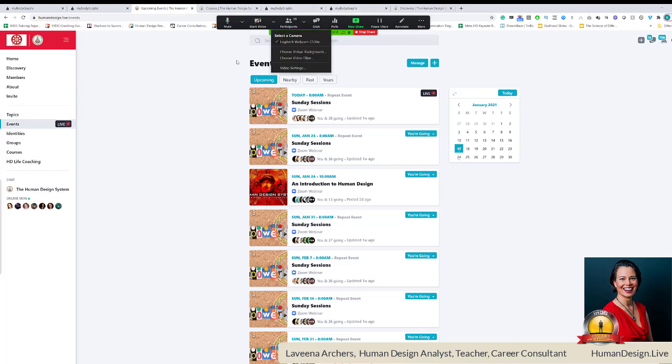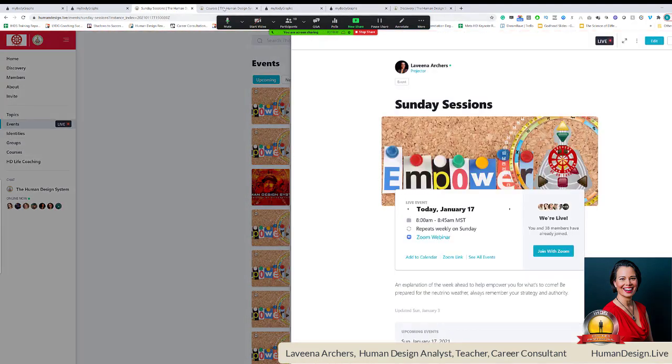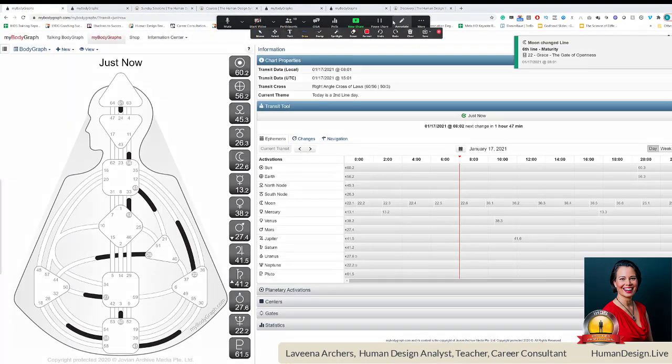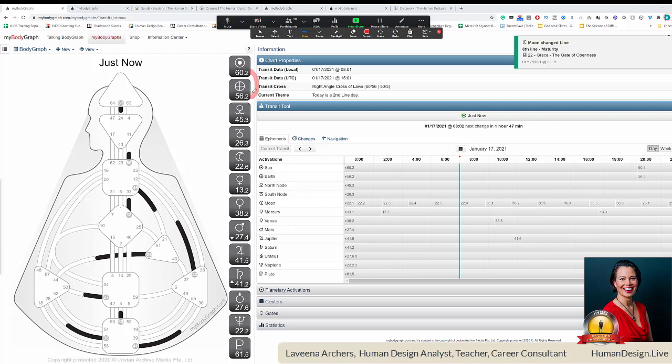Now, without further ado, let's talk about our Sunday sessions - neutrino news you can use and taking a look at our transit report. I always begin with the line quality of the day. It is a right angle cross of laws second line day. On second line days, it can be challenging to show up because you might feel more hermit-like, you might want to do your own thing, might want to only do what comes natural to you, you might feel reluctance, people need to call you out a little bit more.